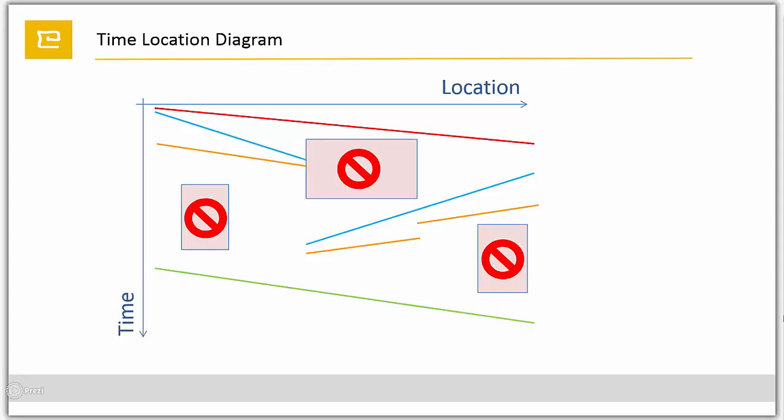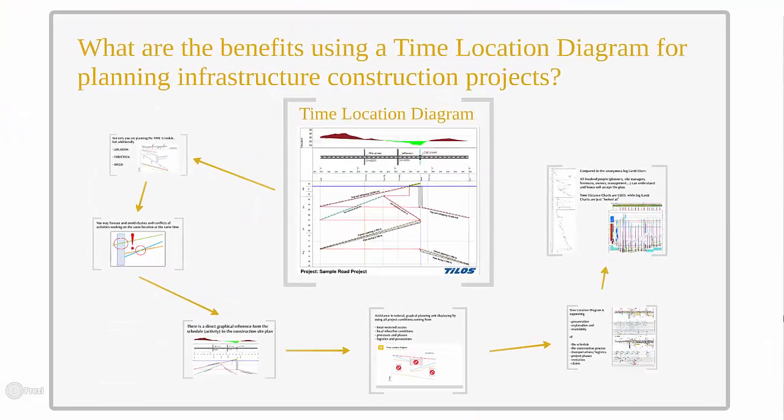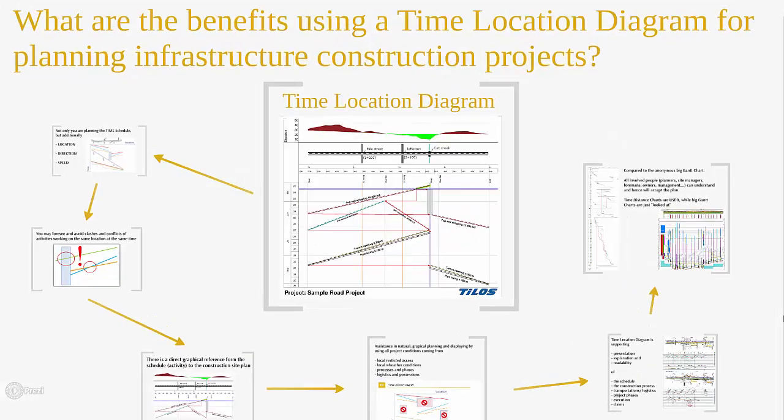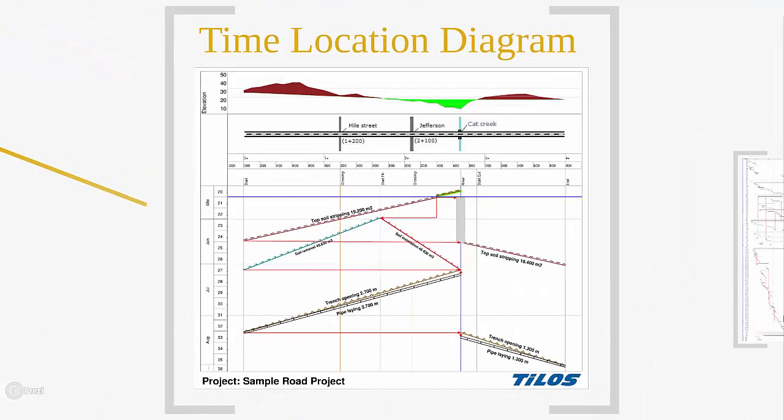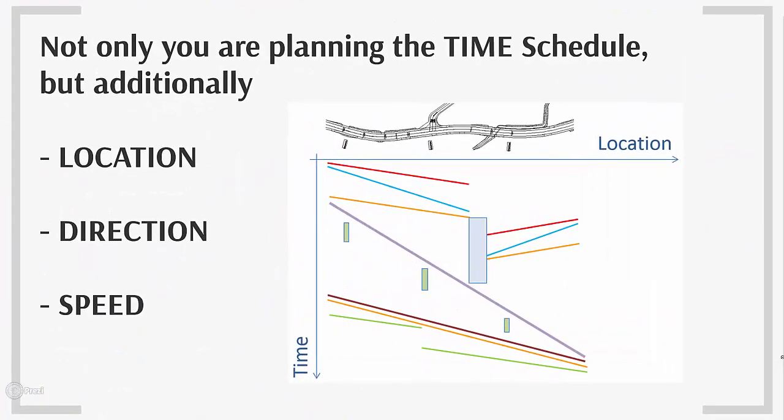Coming so far, now what are the benefits using a time-location diagram for planning infrastructure construction projects? Starting with the obvious from time-location diagram, not only you are planning the time schedule, but also location, direction and speed.